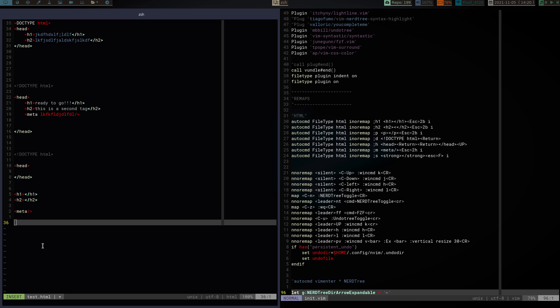So, made my life ten times easier. I can write HTML without having to take the time, and granted, it's only a couple seconds per tag, but when you have pages and pages of HTML, or hundreds and hundreds of lines, and you've got all these tags and everything, this, one, saves me from having to type all those tags, and two, make sure that I have an opening tag and a closing tag when I need them, and it's just with the press of a key.